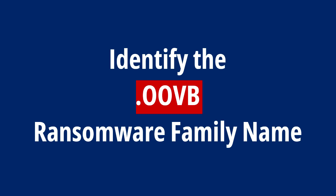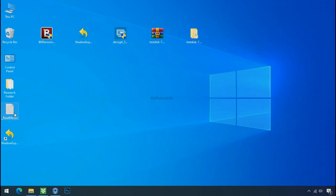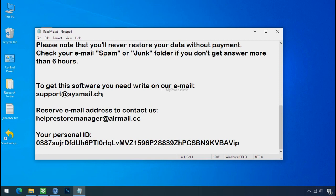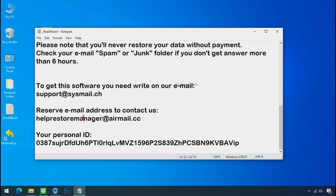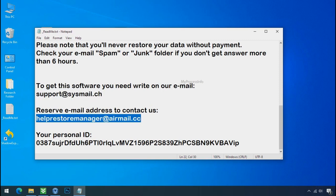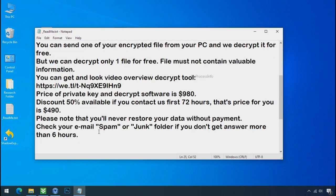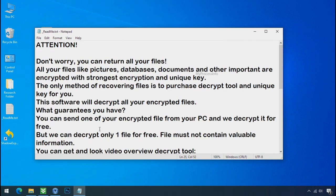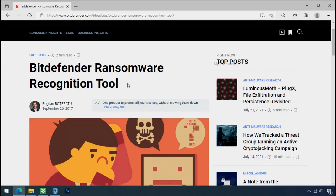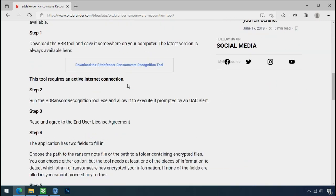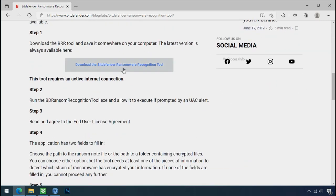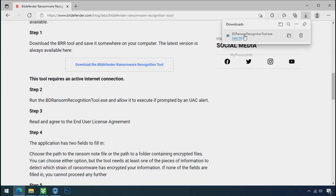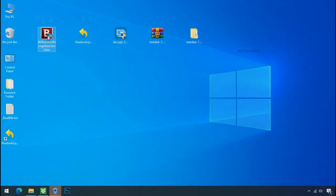Identify the ransomware family. After the symptoms, identify the type of ransomware that you are infected with. Each ransomware has its own separate family group. That's why it is very important to know the family name of ransomware before doing anything. And it is very simple. Just download the ransomware recognition tool. This tool will let you know about the ransomware family name.